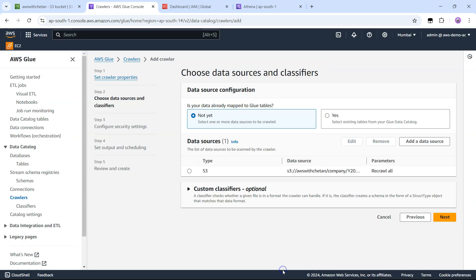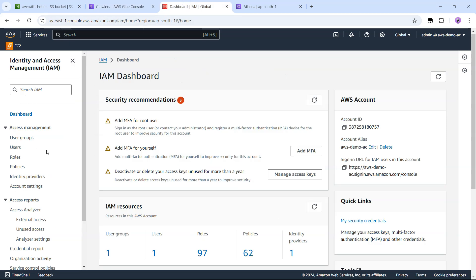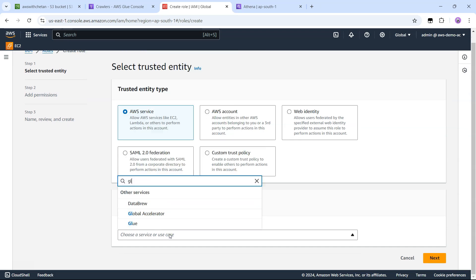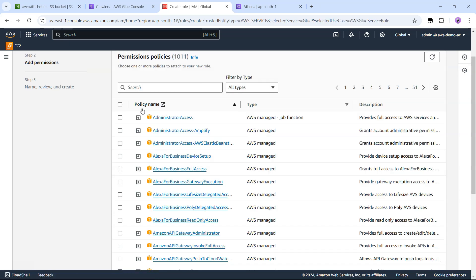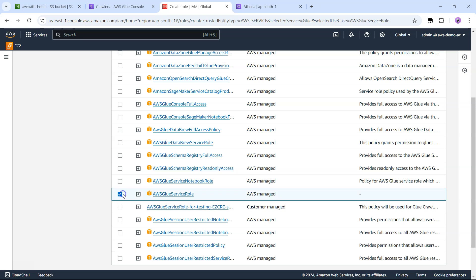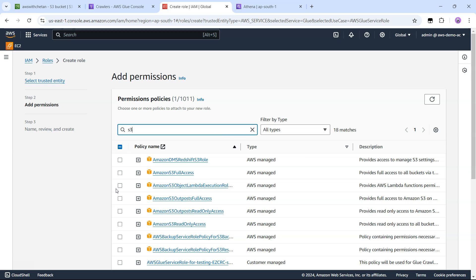Let's add the S3 data source and say next. Now we need to provide an IAM role for the Glue service, so let's go to IAM roles and create a new role — the service will be Glue. With respect to permissions, there is a special permission for Glue: that is AWS Glue Service Role. Because the crawler will read from S3, it needs S3 read permission, and the Glue job will create new files in S3, so we need write permission as well.